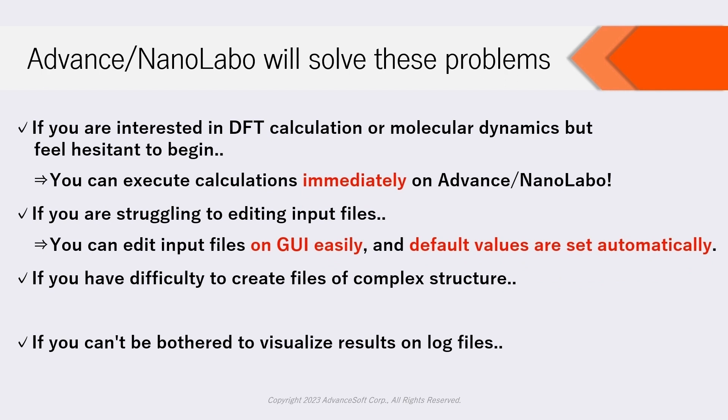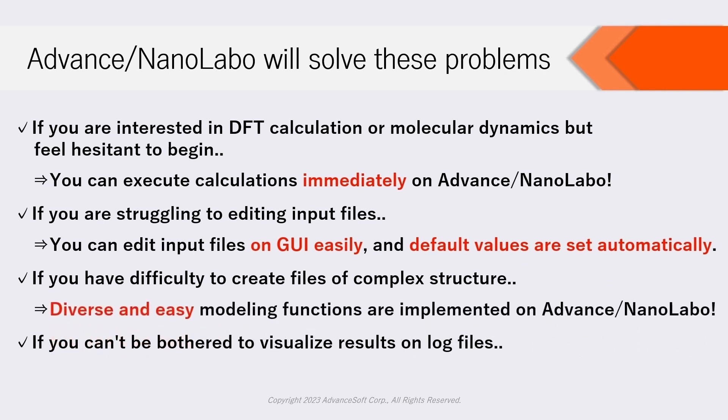If you have difficulty to create files of complex structure, diverse and easy modeling functions are implemented on NanoLabo, and enable you to create complex structures such as interface models and polymer models immediately.